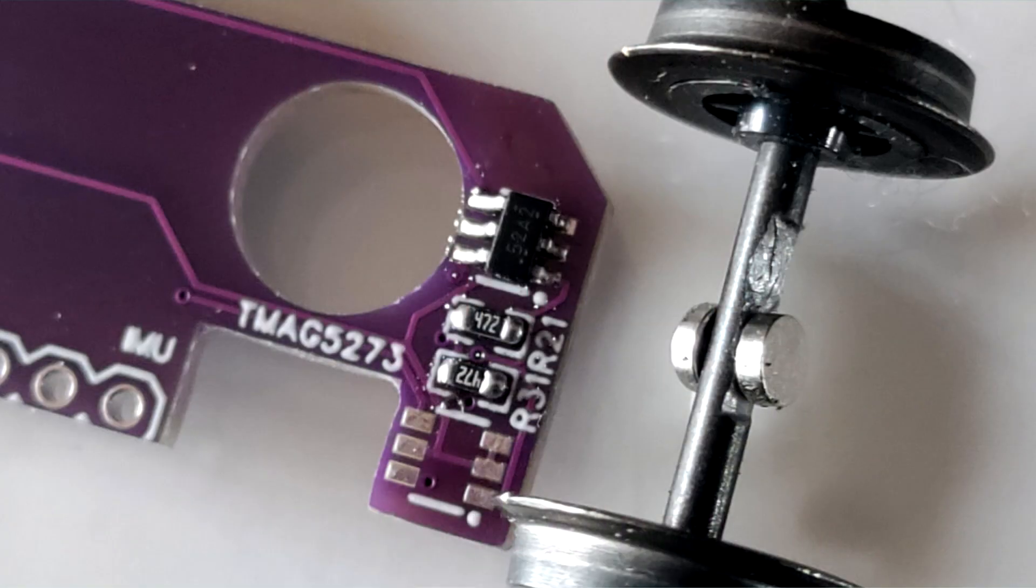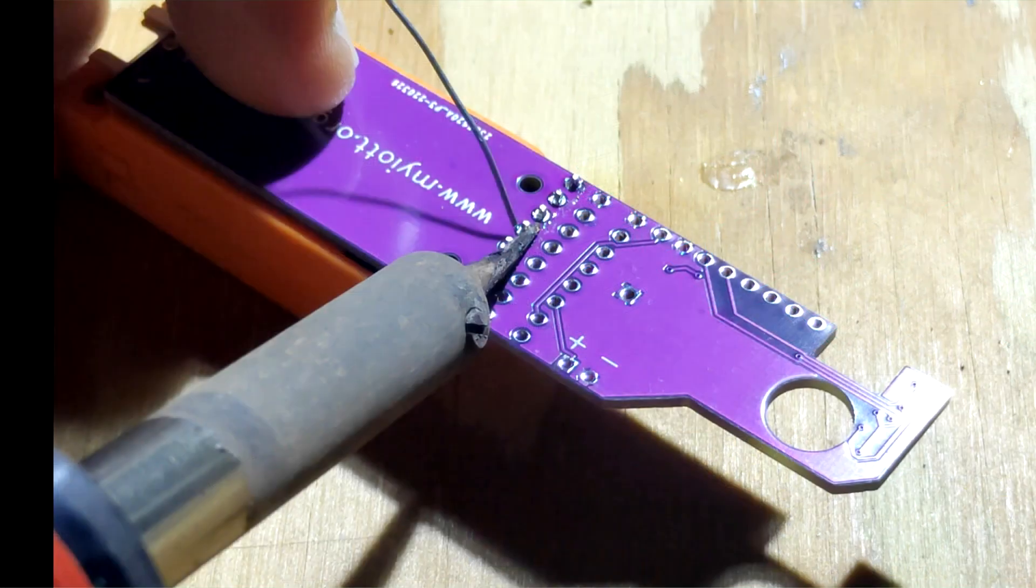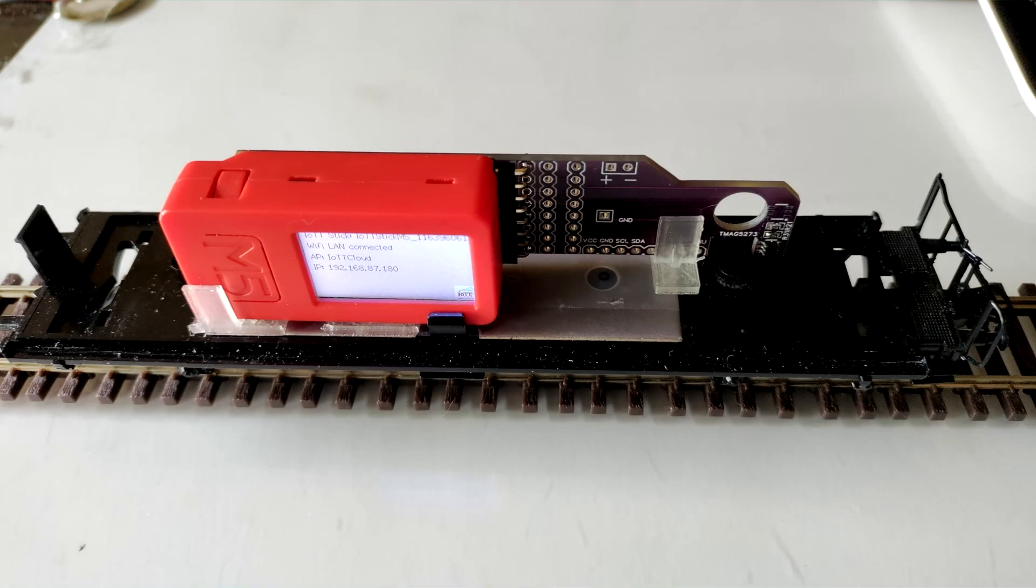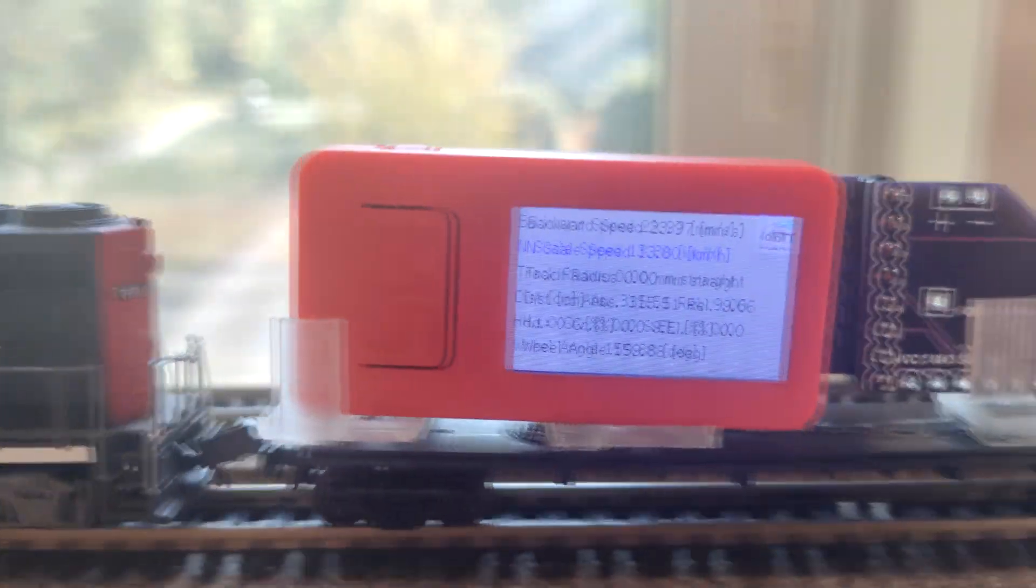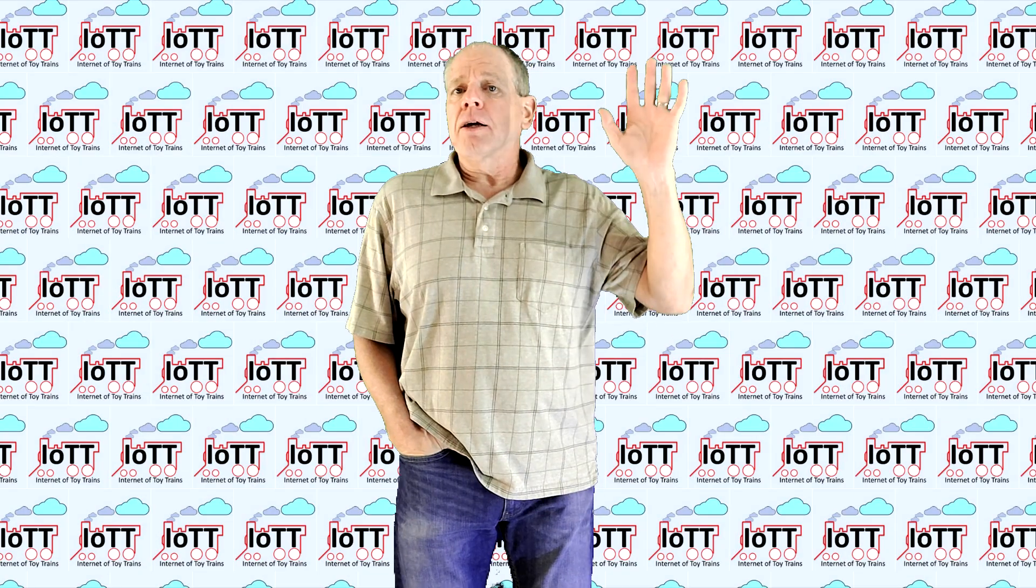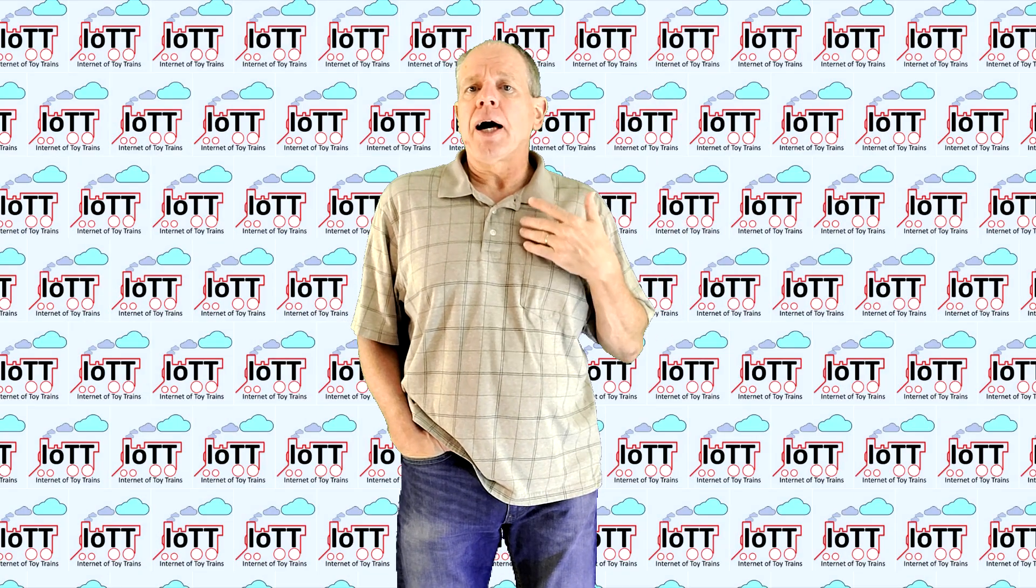The Purple Hat track measuring sensor is now complete and I have uploaded all design information to my GitHub page. In this video I'm going to show you how you can build your own sensor board and how you can install it to create your own N HO or G scale track measuring car.